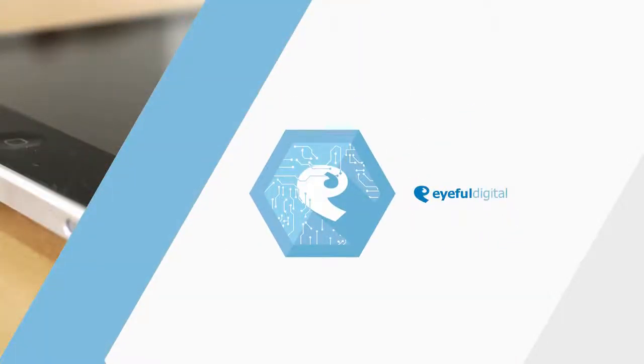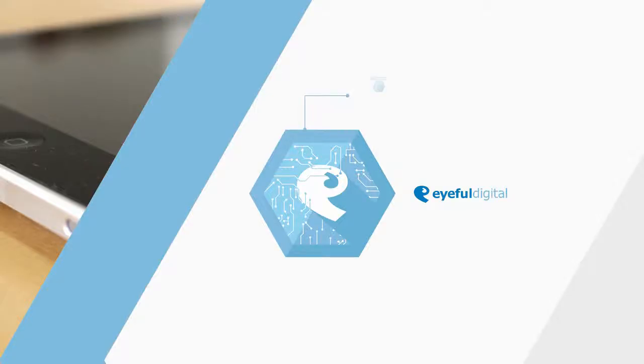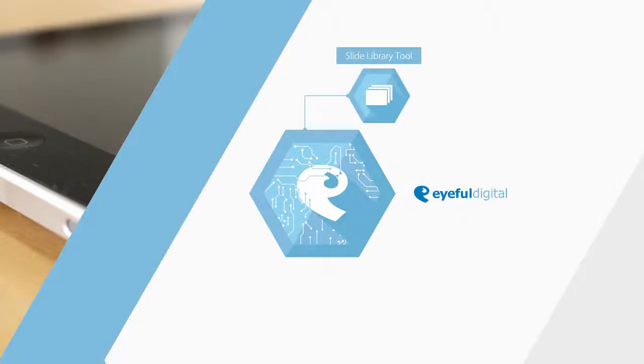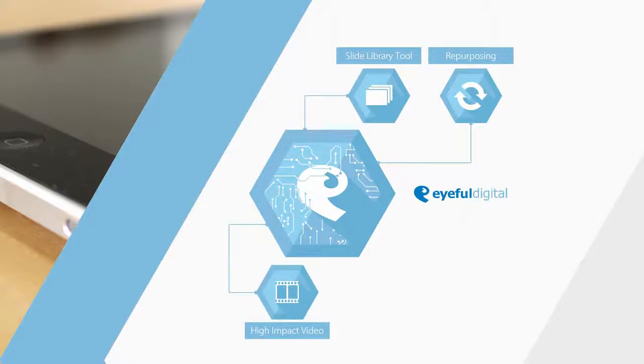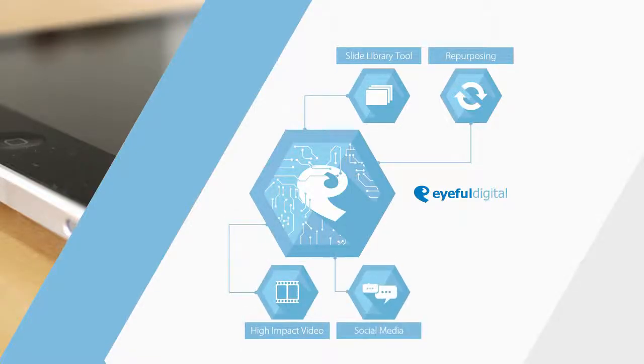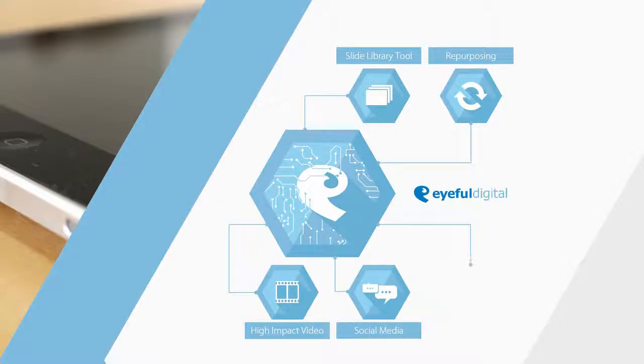Digital. Eyeful Digital covers the full spectrum of the digital presentation world. From an all-encompassing slide library tool, through to repurposing your optimized presentation stories as high impact animated videos, social media formats or into the very latest digital marketing collateral.